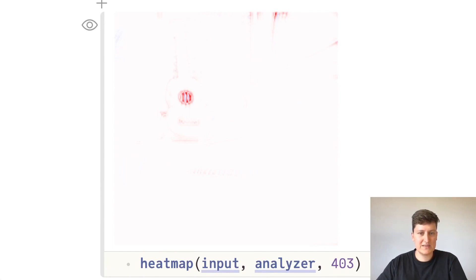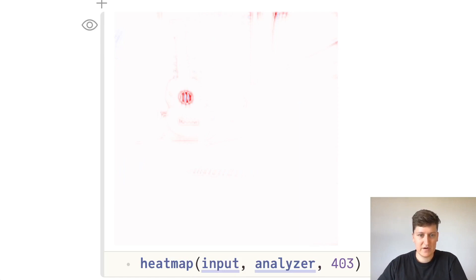So in this case, we can see that the ukulele doesn't have negative relevance anymore, but positive relevance, and the piano more or less disappeared from this heatmap.